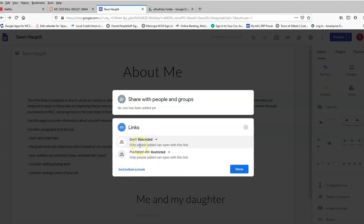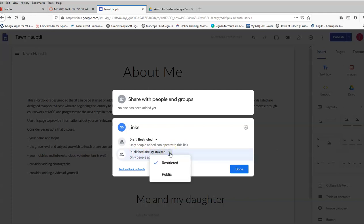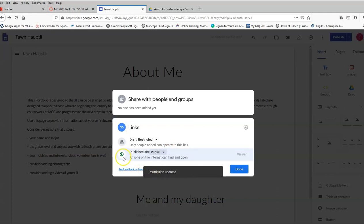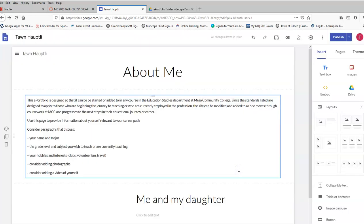Now, draft restricted? Absolutely. You keep that restricted. You don't want anyone being able to go in and do anything to your ePortfolio. However, the Publish site, let's go ahead and click that down arrow and click Public. So anyone on the internet can find it open. Now, you're only going to give the link to those people that you want to have it. Your professors, you're going to give it to potential employers. I've definitely had students in the past who have given this to future employers and really showcased who they were and what they were capable of doing.